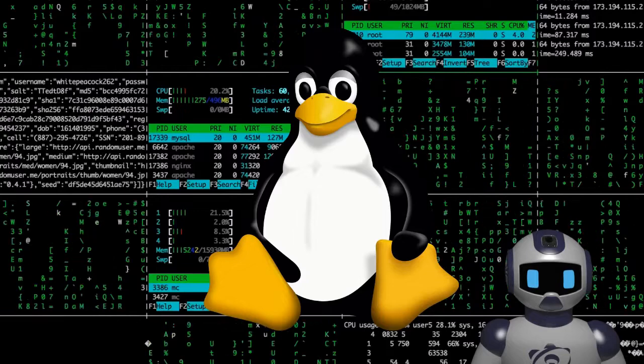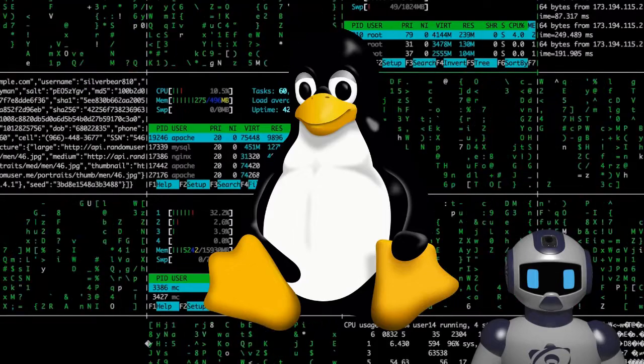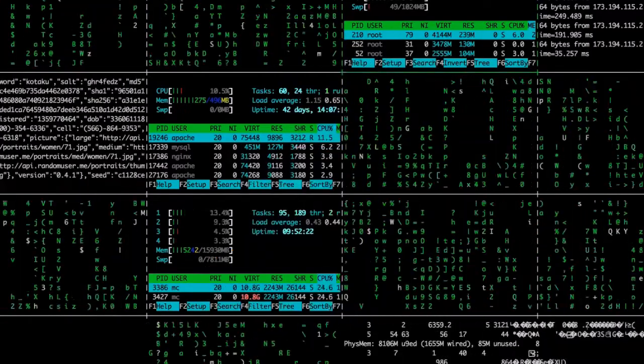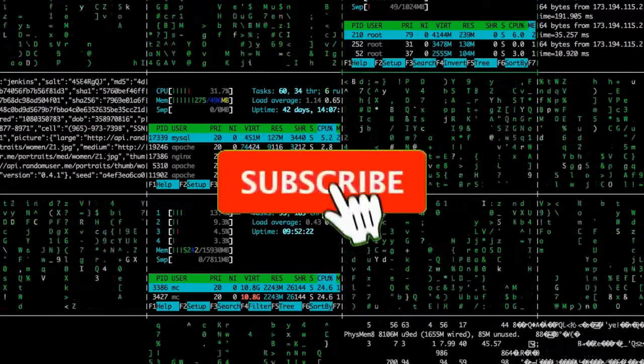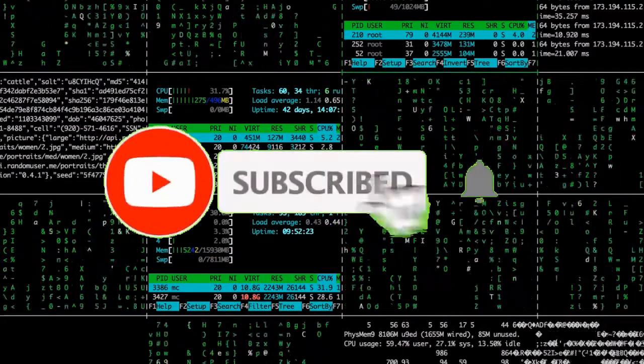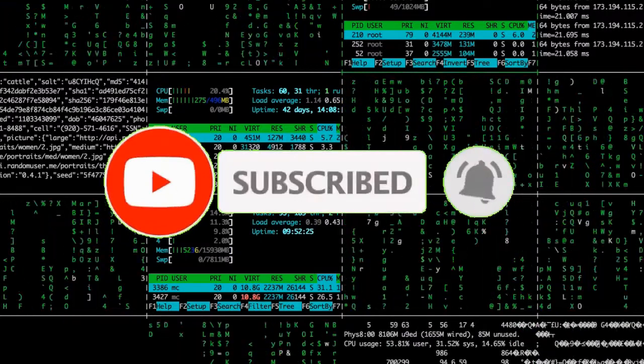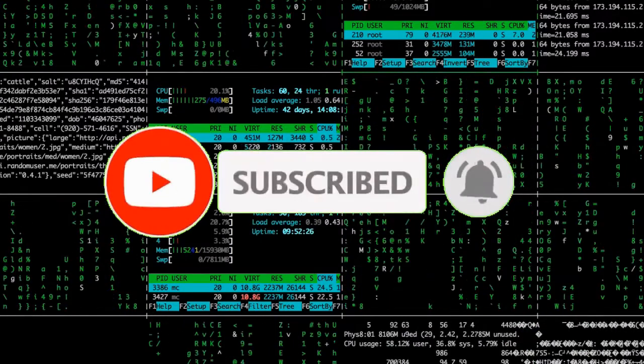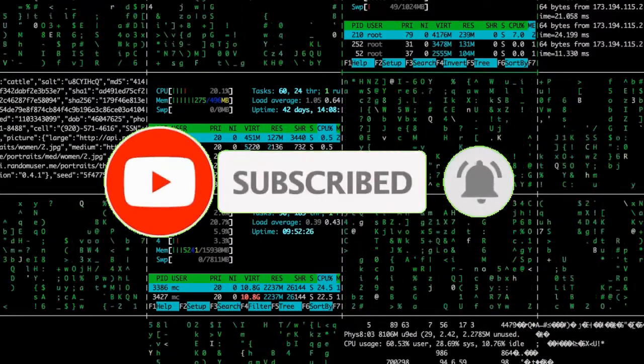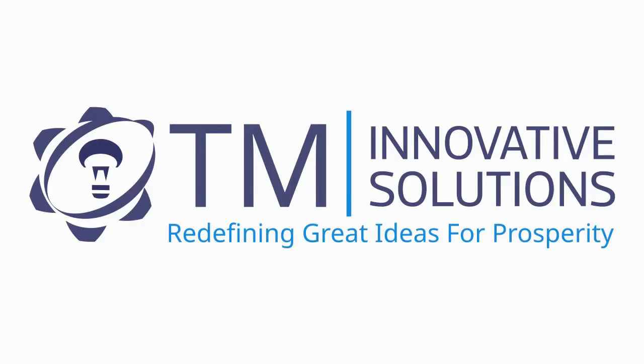That's it, we hope you found this video very useful. Remember to subscribe and hit the notification bell icon. Thank you.